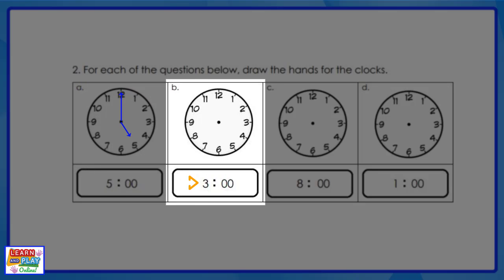Moving on to question B — the digital time reads three o'clock. To show this on the analog clock, we must have the minute hand pointing at the twelve. The hour hand must be pointing at the three. Remember to draw your hour hand shorter than your minute hand.